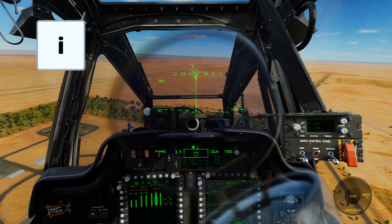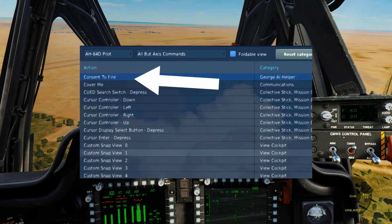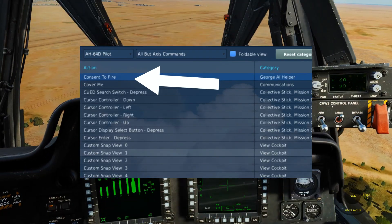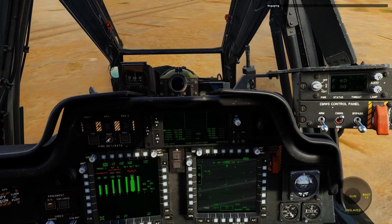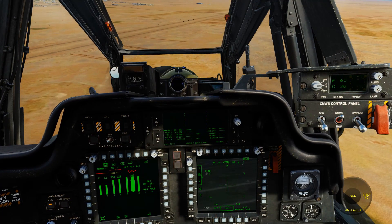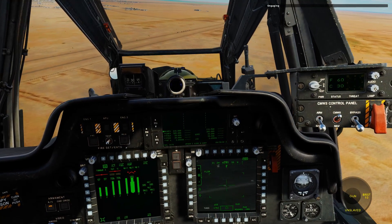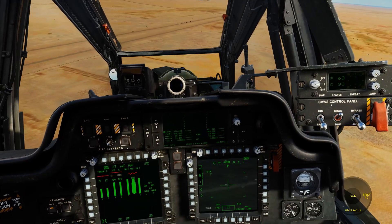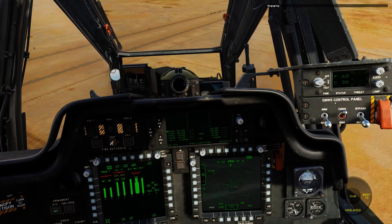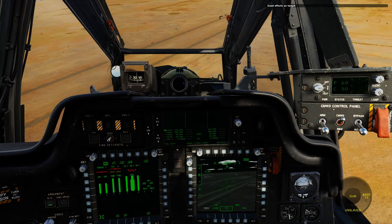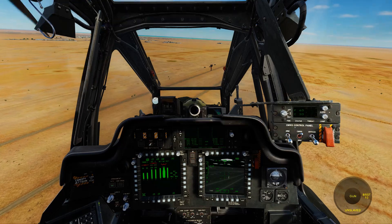Now let's press I to get rid of the IHADSS for a while, and let's engage the target by pressing the button to authorize George to engage. You see that he misses some shots, so to not complicate it, make sure that the aircraft is flying smoothly. He destroyed the target and we can see the convoy dispersing away.